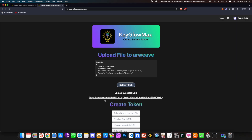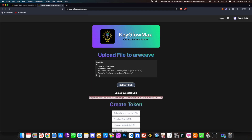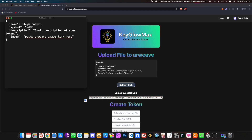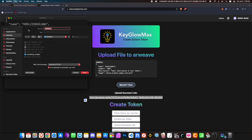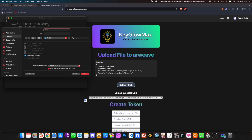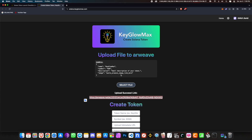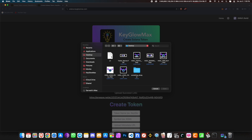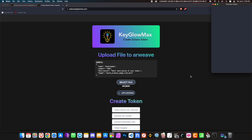I've approved all three transactions and the upload link has appeared. Right-click and open in a new tab to verify the image has been uploaded. Now open Notepad or TextEdit, copy the provided JSON example, and paste it in. Replace the placeholder with the image link you just uploaded. Set the name, symbol, and a small description for your token. Press Ctrl+S and save the file as uri.json — make sure it's a JSON file. Now upload the JSON file to Arweave: click Select File, choose uri.json, click Upload, and approve three transactions again.